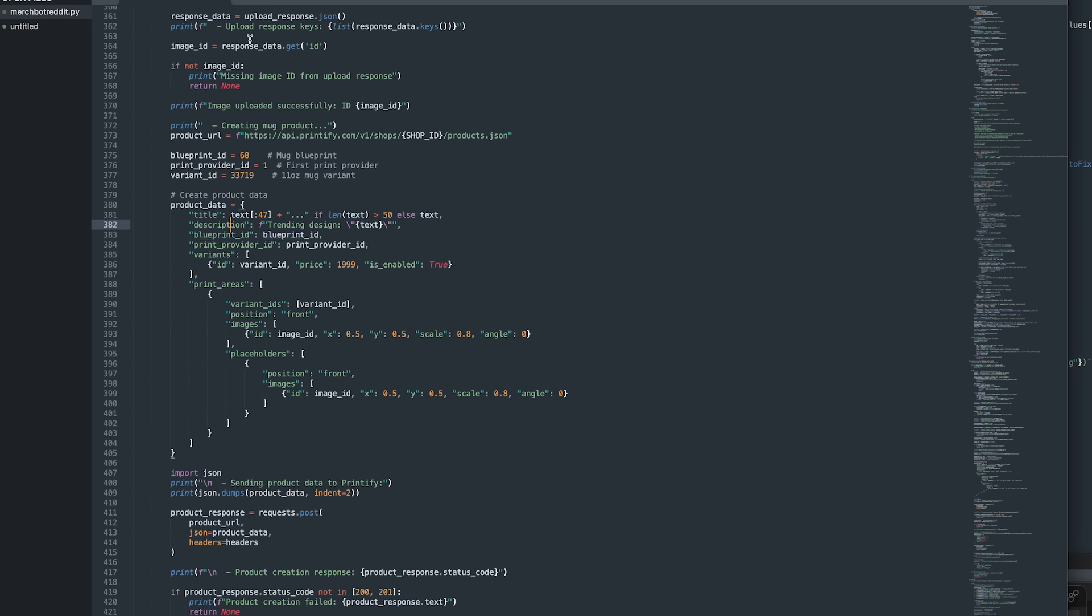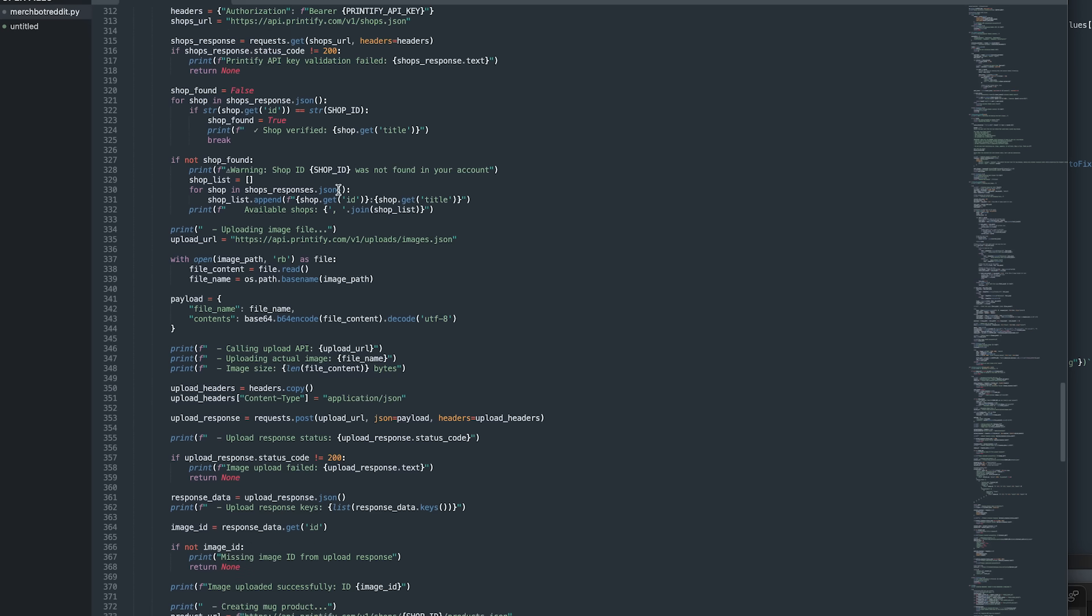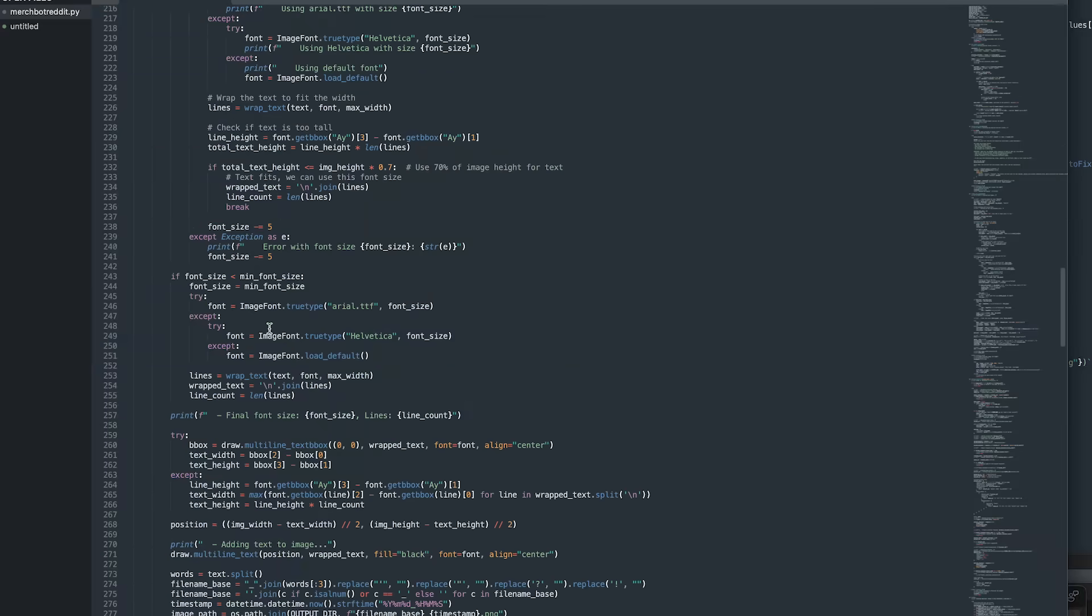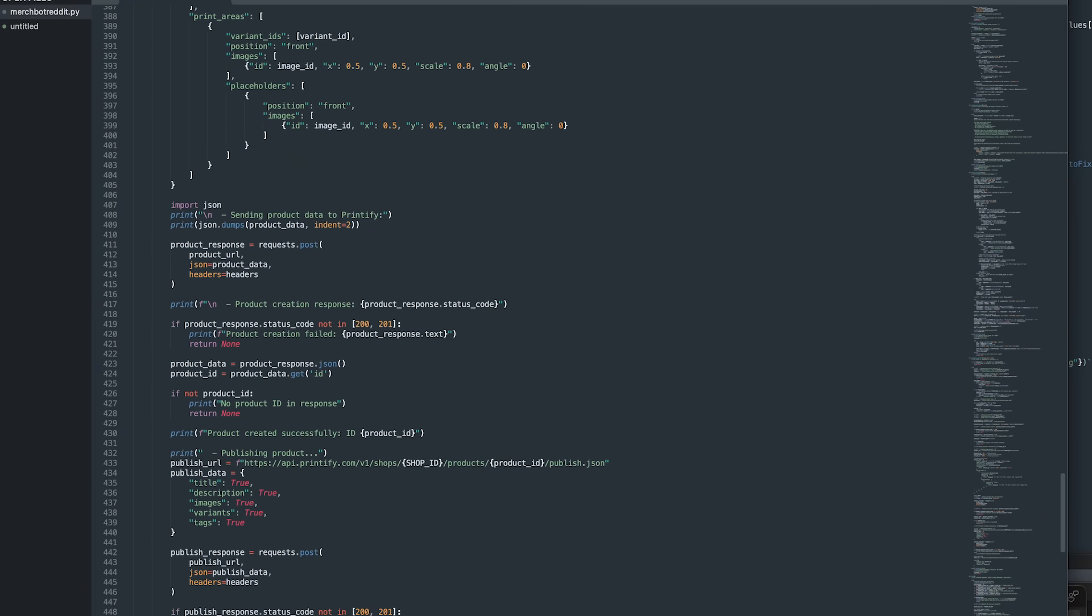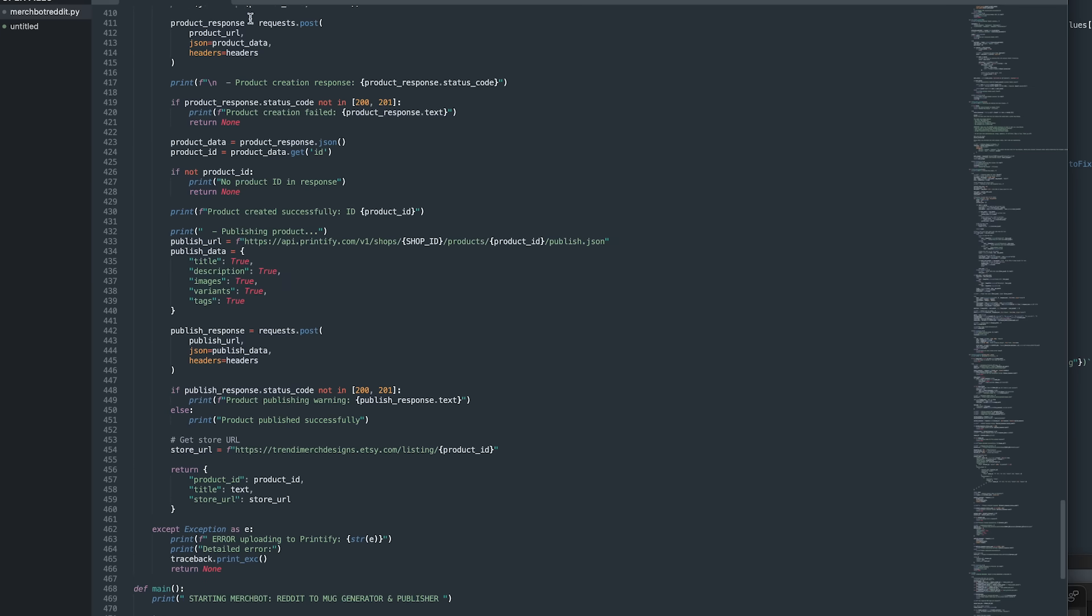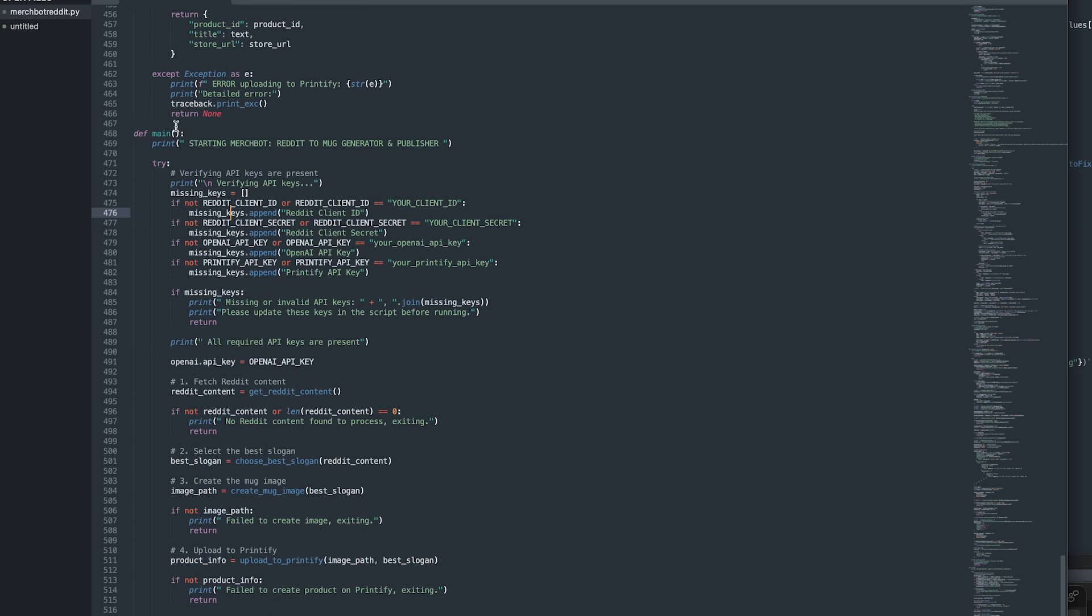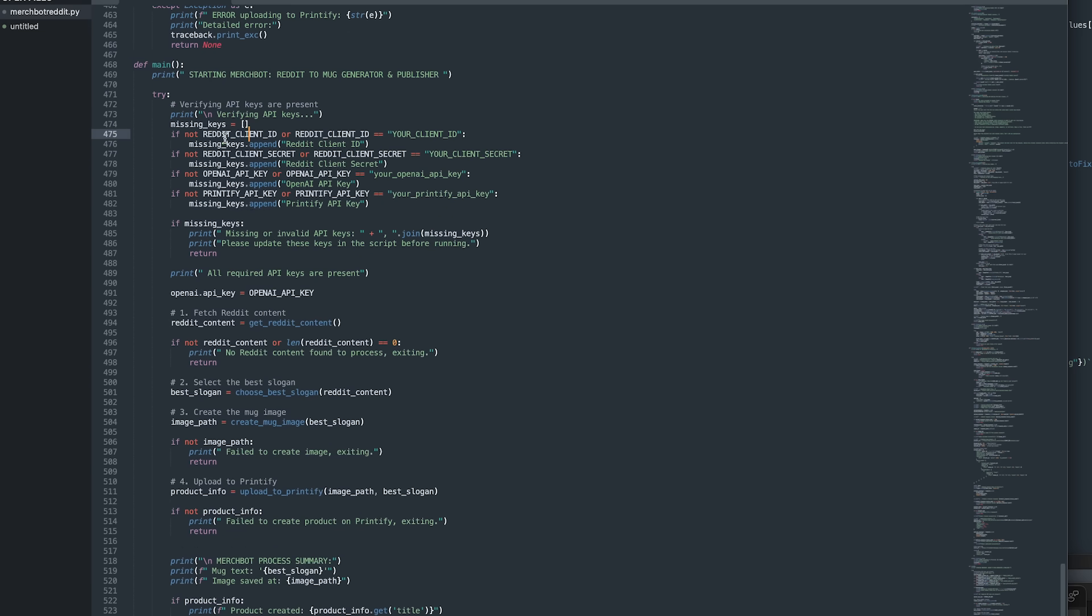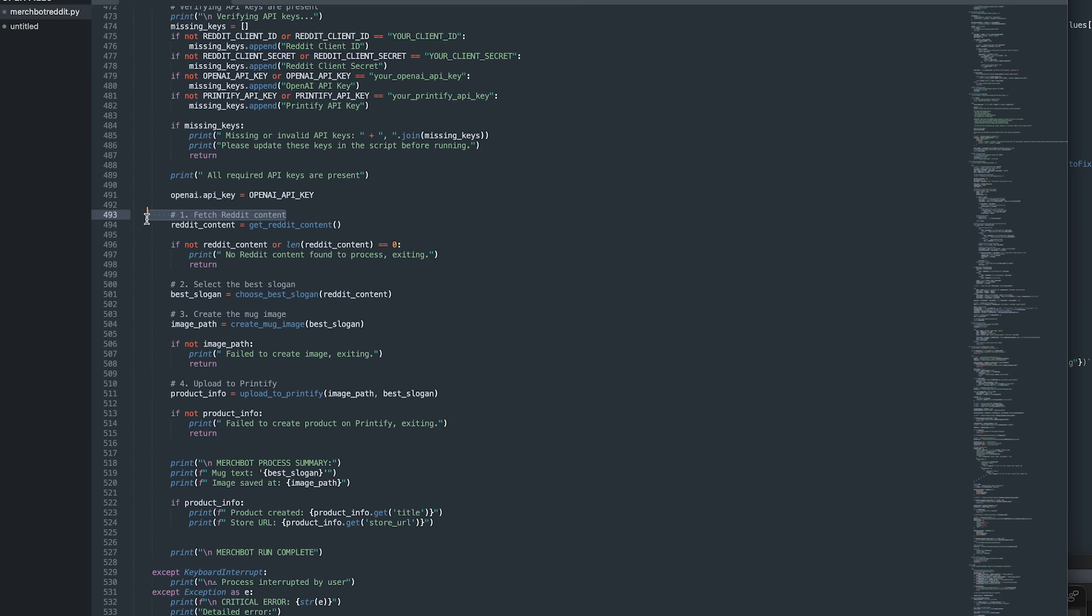And then the same with the description. One other thing to note is that you have to send to a specific store. So the shop ID, which I included in the credentials on the top here, is going to be the store in your Printify account that you're actually pushing this through to. So after that's done, you're largely done. That is essentially it. Those are all functions that do those parts. And then in this main function right here, we go through and just do those four things in order. So fetch the Reddit content, select the slogan, create the image, and then upload to Printify. So that's how this works.